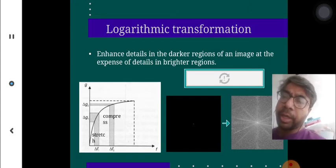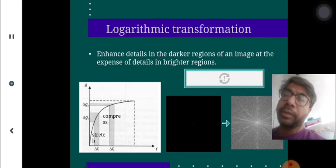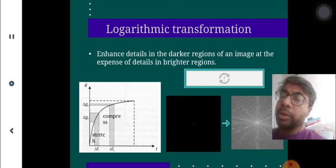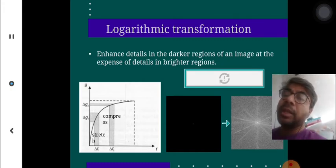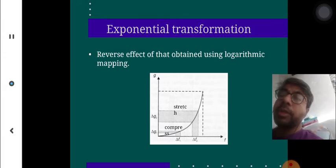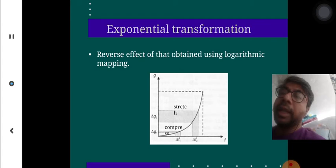Logarithmic transformation differs from linear transformation. You enhance the detail in the darker region of an image at the expense of detail in the brighter region, so the dark region gets more clear than the bright region. The slope is incrementally changing as you pass through the logarithmic transformation. Exponential transformation is the opposite — a reverse effect of logarithmic mapping — meaning the brighter region gets more clear than the darker region.